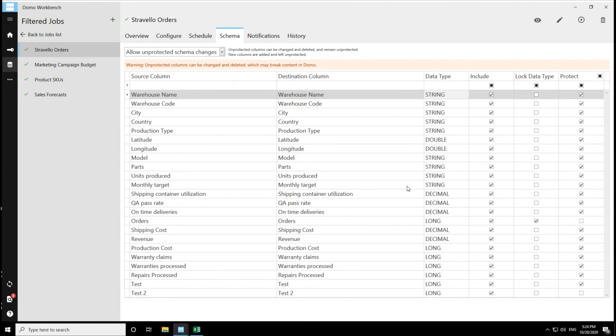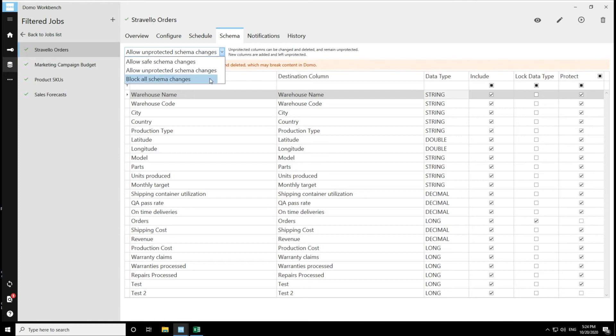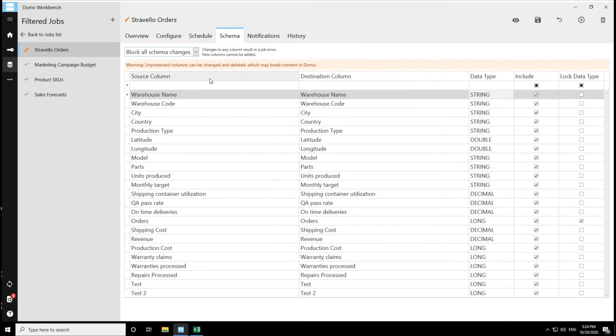The last option is the most safe. So if I want to block all schema changes, this essentially means no changes will happen to this data set. No columns can be added as indicated here. And then any schema change to any of the columns will result in an error.